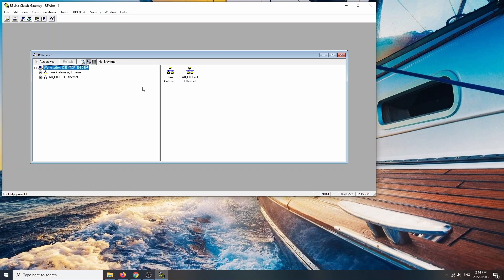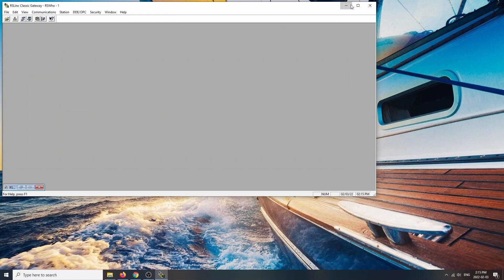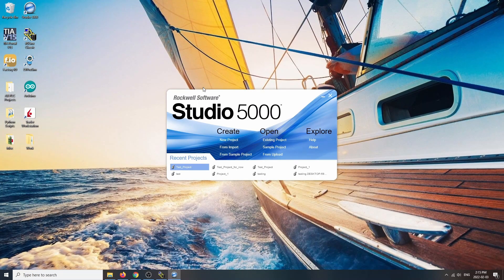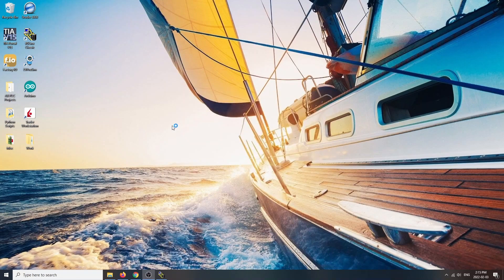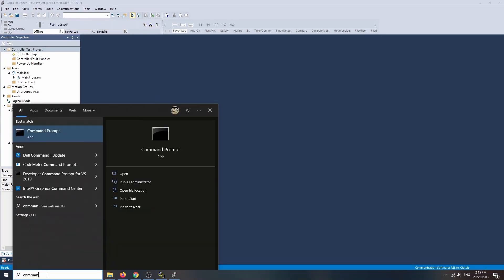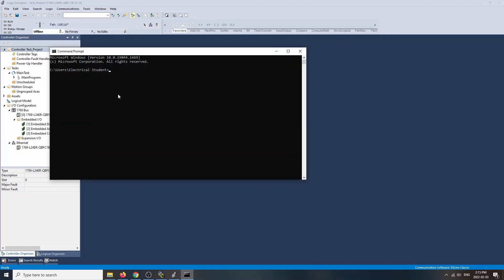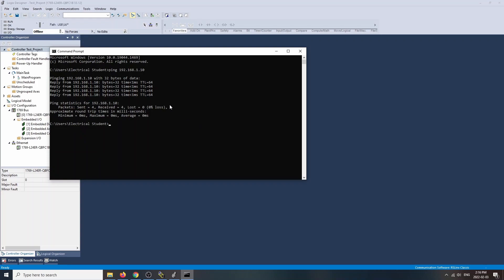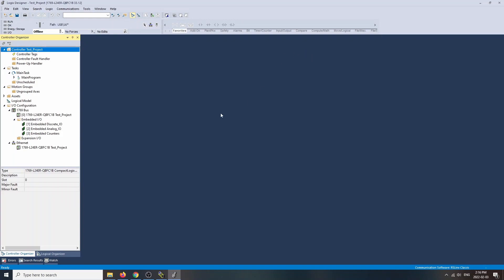Now open Studio 5000 and open the test project we were working on. If you want, you can open a command prompt and ping the PLC at 192.168.1.10 to verify the connection. It looks good — we're actually talking to the PLC. That step isn't required, but it's useful to confirm communication. Let's close the command prompt and go to Communications.